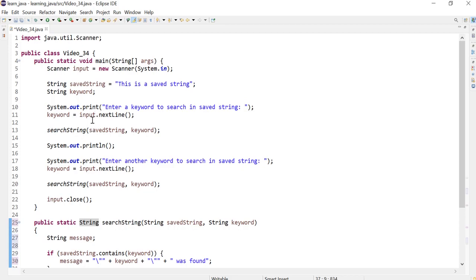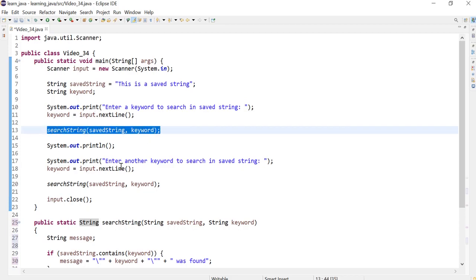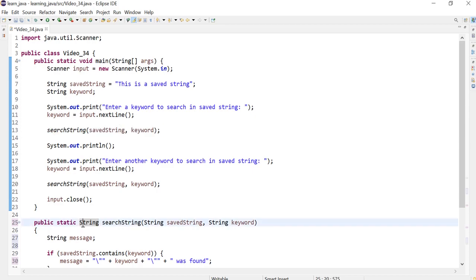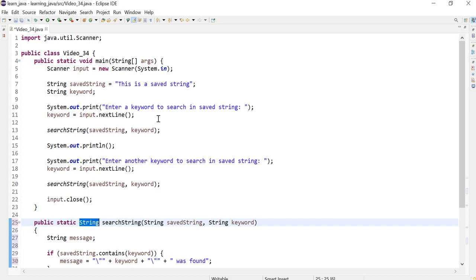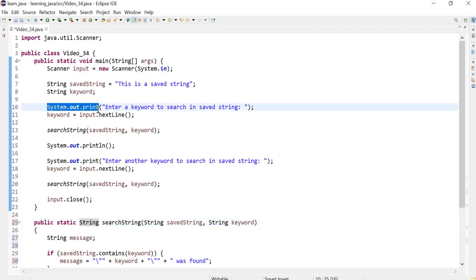Now when you call a method that returns something, it has to be captured. So the result has to be captured in a string input. We could either capture that into a string variable or in a print line statement. So I'll show you how to do that in a print line statement.